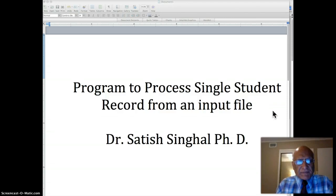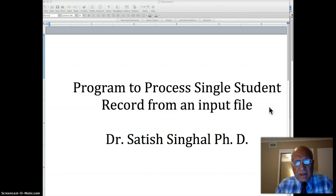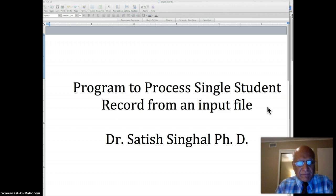Hello students. I did this program in the class where we're processing a single student record from an input file. I'm going to review that program again so that we can work on a program that will process multiple records in the same file.